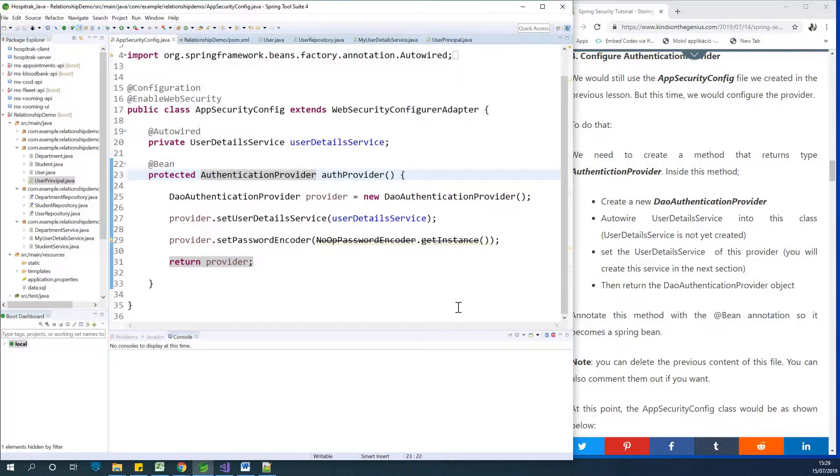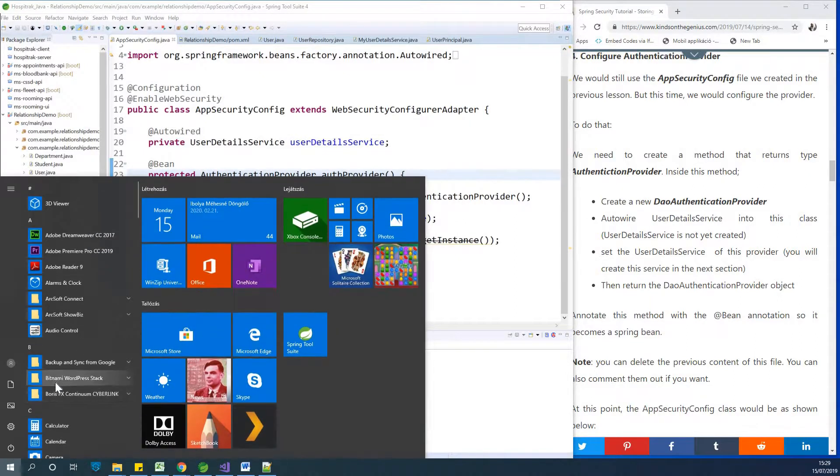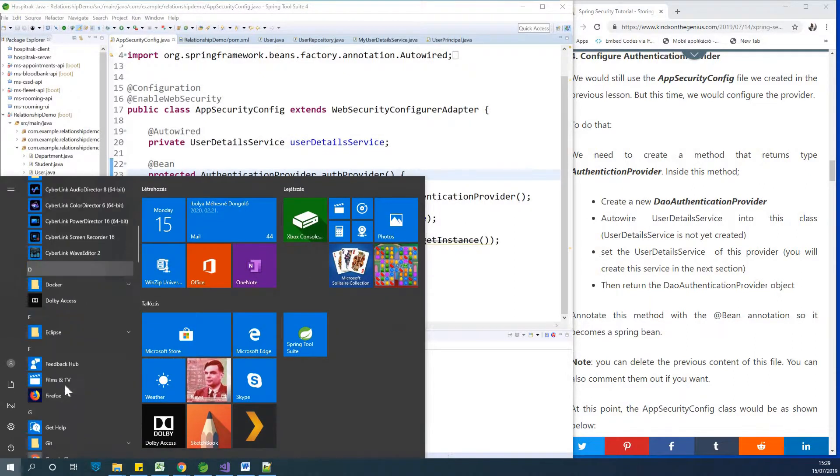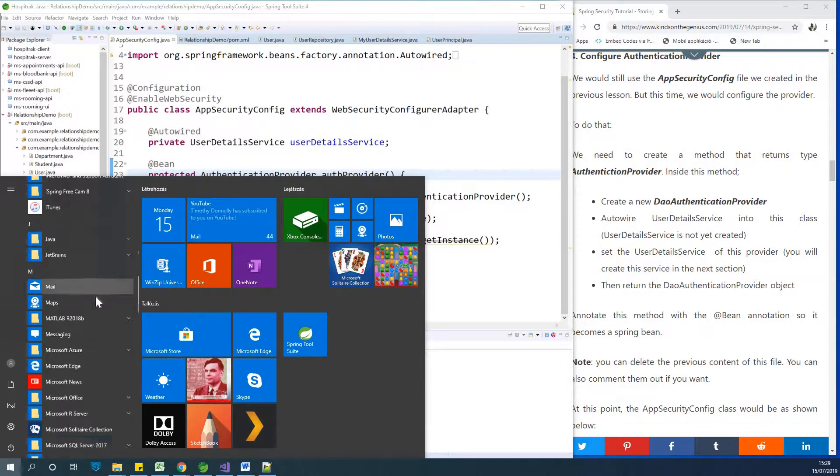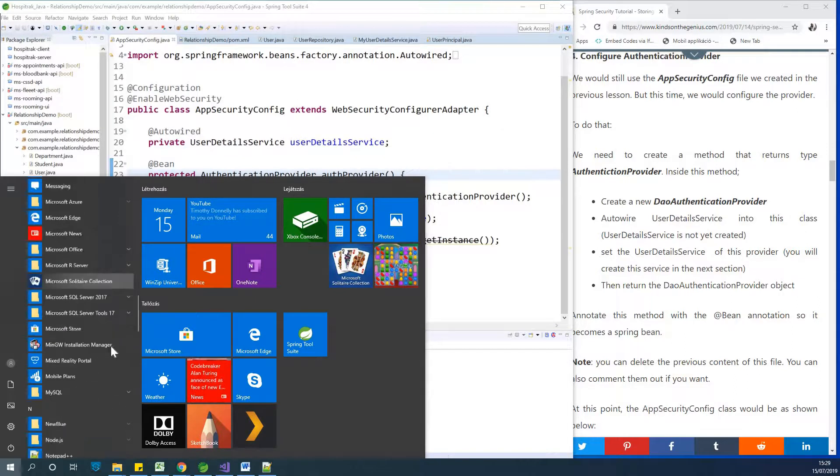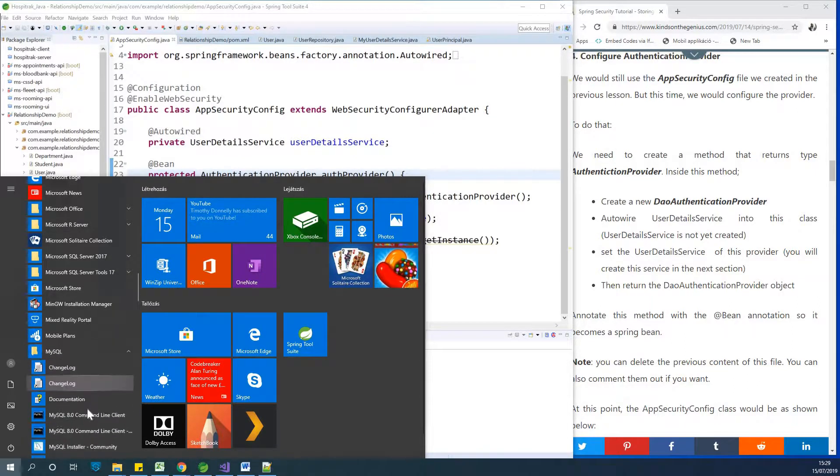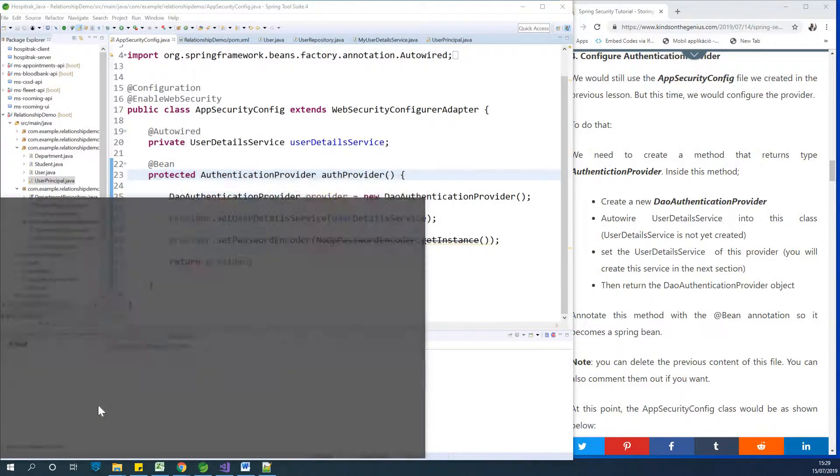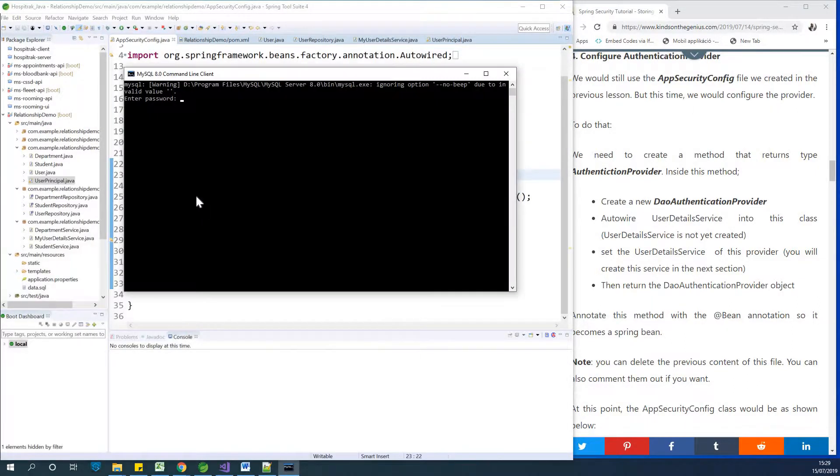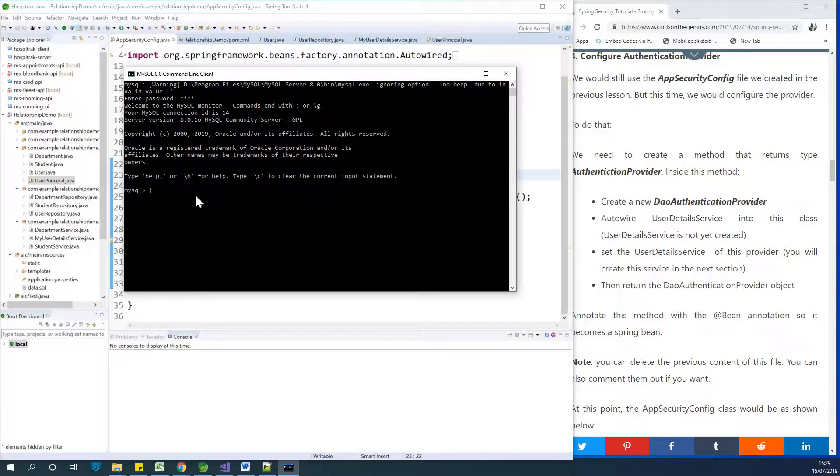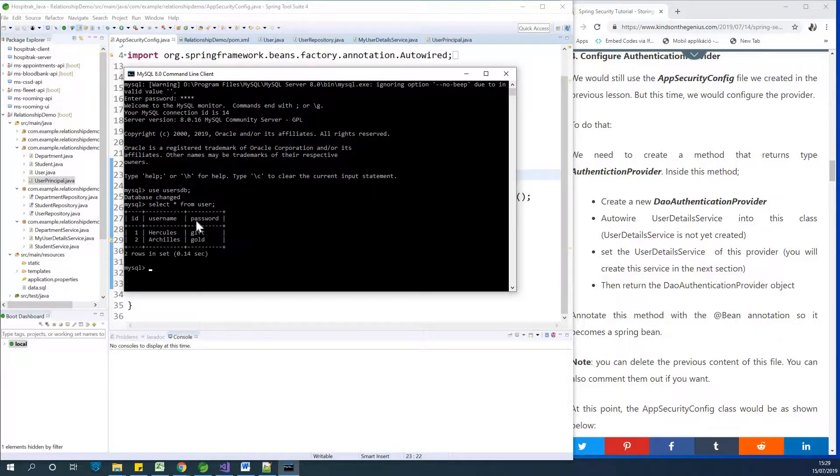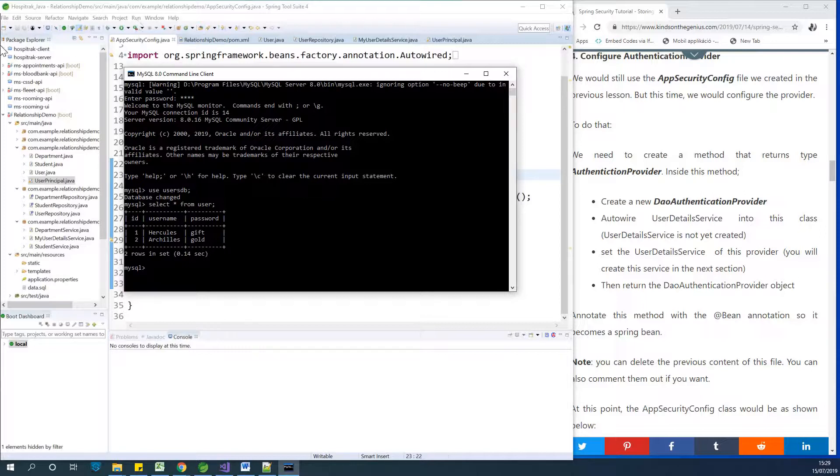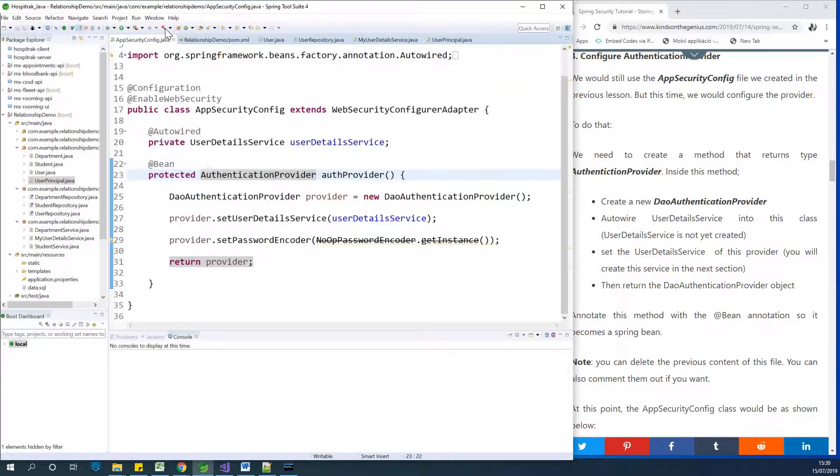Let's try to run this application. Meanwhile, let's check MySQL database and the usernames and passwords we have there. Let me go to MySQL. Let's use the command line to save time. Use usersDB. Select star from user. We have Hercules with password gifts, and we have Hercules with gold.